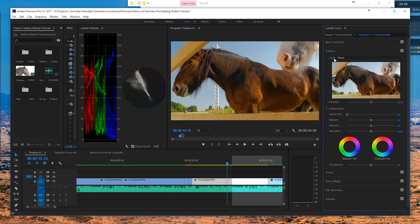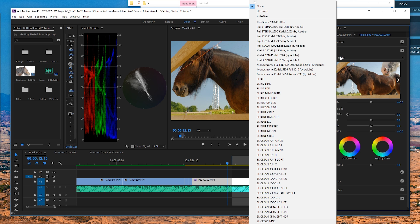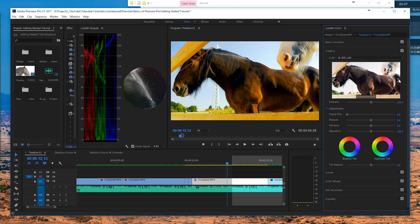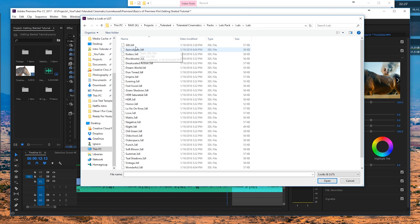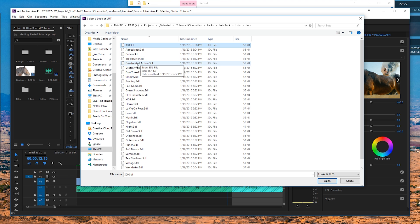Going to Creative — we can actually import looks right here. A look is just a LUT, and LUTs are simply presets that you can import into most video editing software. Premiere comes with a few LUTs of their own that you can click through. We actually created our own, and if you want these you can buy them on our website. I'm going to demonstrate using a 'Feel Good' look.